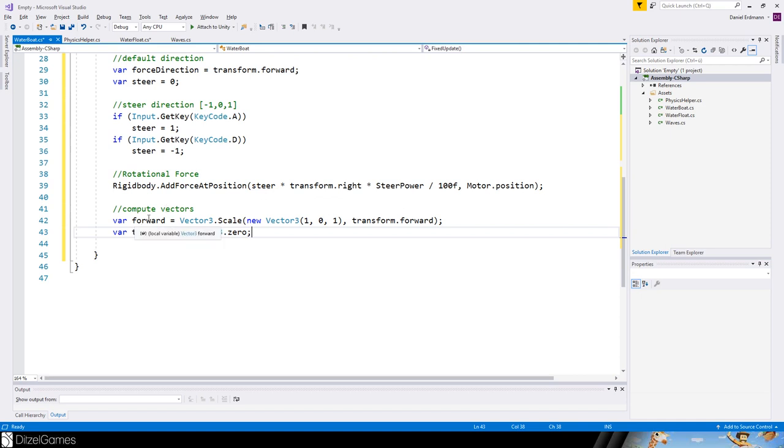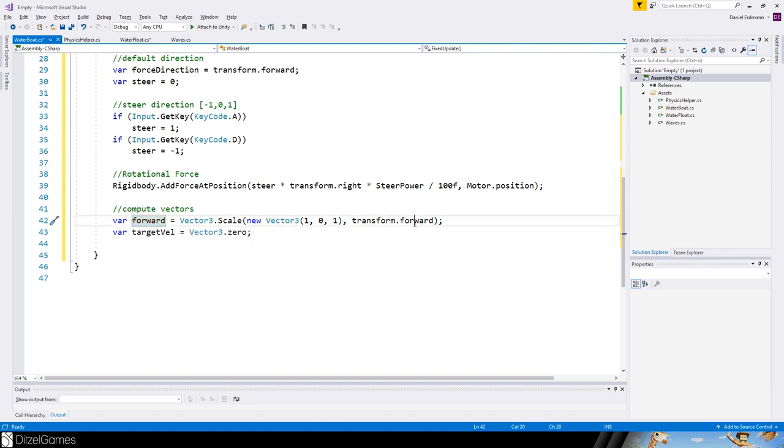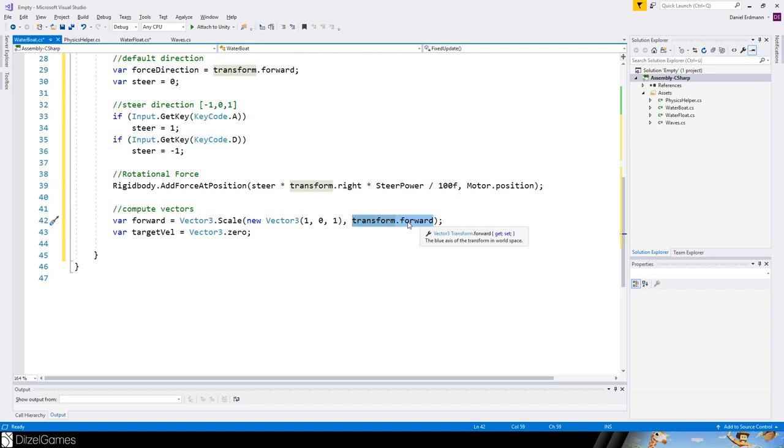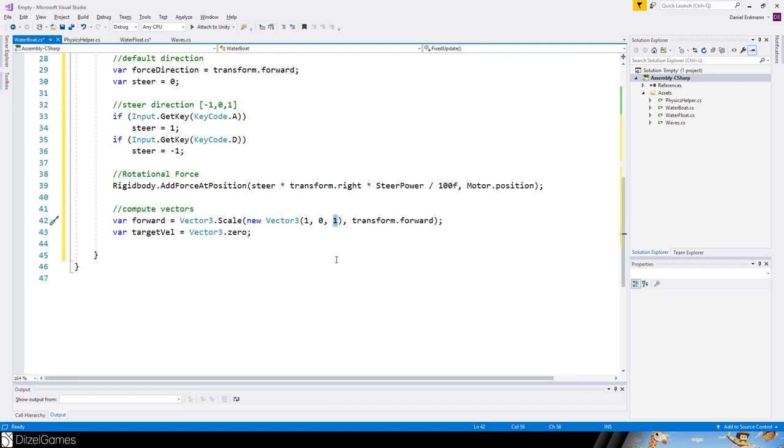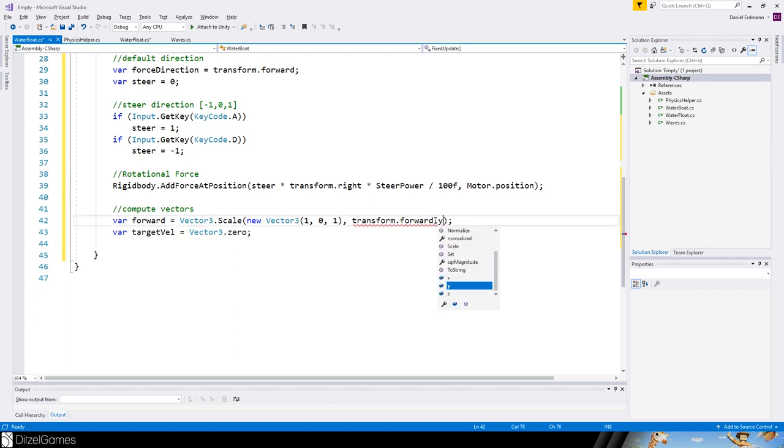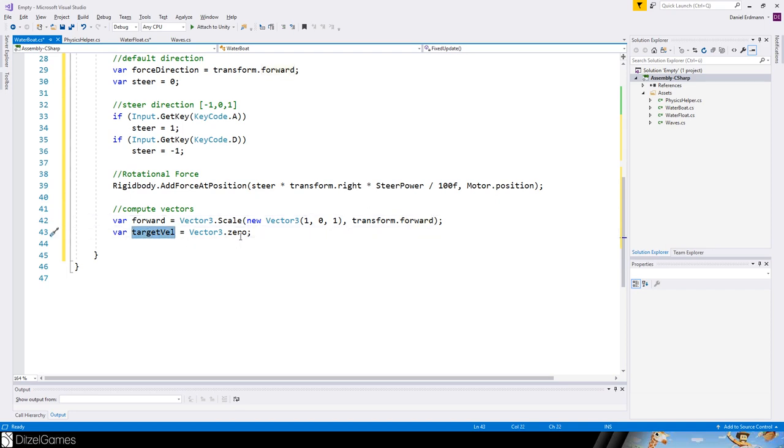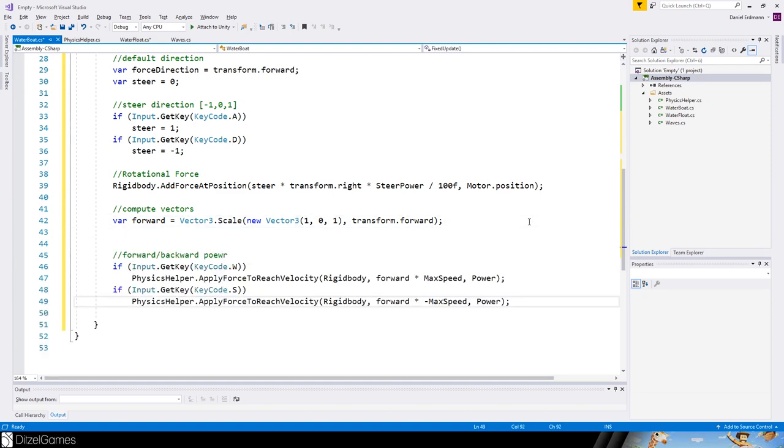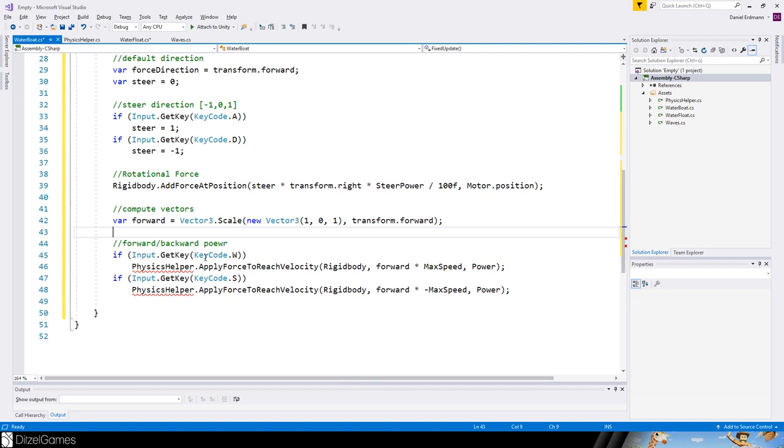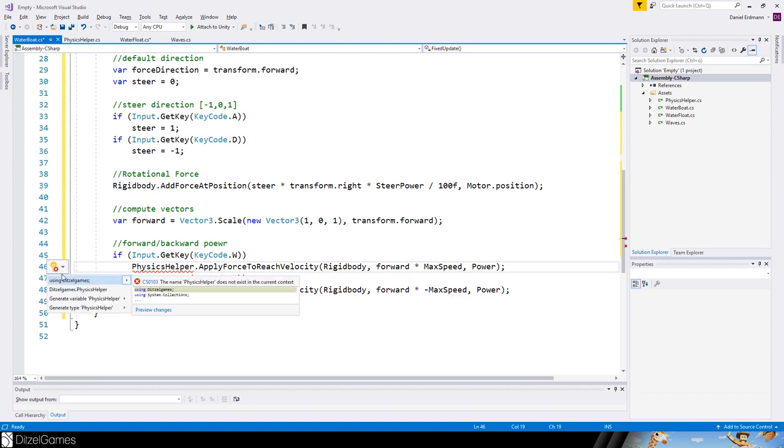We need to go forward as well, so we'll receive a forward vector. We need a specific forward vector. We could use transform.forward, but if the boat is upside down or pointing up, we don't want to apply force. So we scale transform.forward by one, zero, and one, which means the y value will be zero.